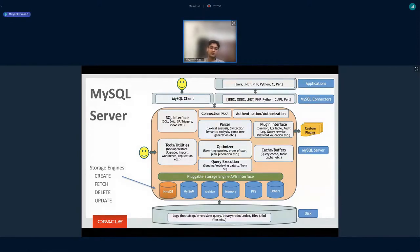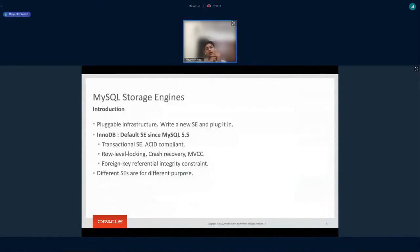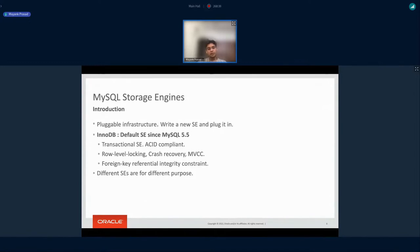InnoDB is responsible for taking the application data and storing it on the disk, and taking the data from disk and presenting it to the user or application whenever it is asked for. InnoDB is a traditional storage engine, it's the default storage engine since MySQL 5.5 and it is ACID compliant. It provides row-level locking, crash recovery, MVCC (multi-version concurrency control), and foreign key referential integrity constraints.